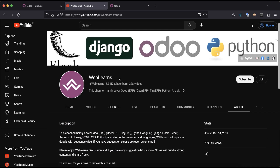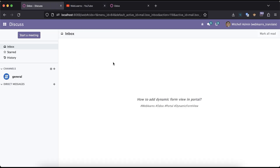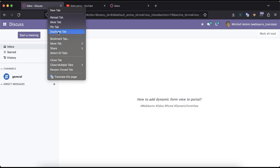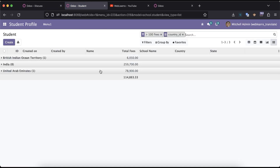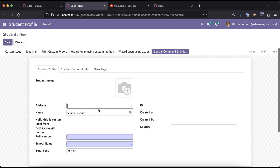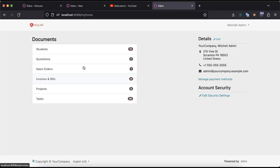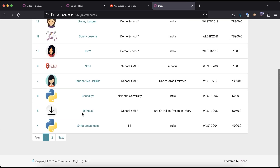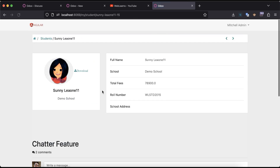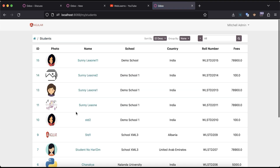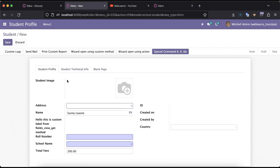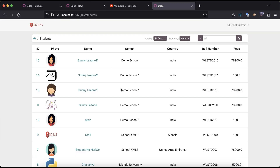Make sure you follow to get the latest notifications. So let's get back to our main topic — how you can create a new form view. If I go to the student profile, you can see this is the back-end view. In the back end, Odoo automatically manages the form view. But in the portal site, all the views we have to create manually.